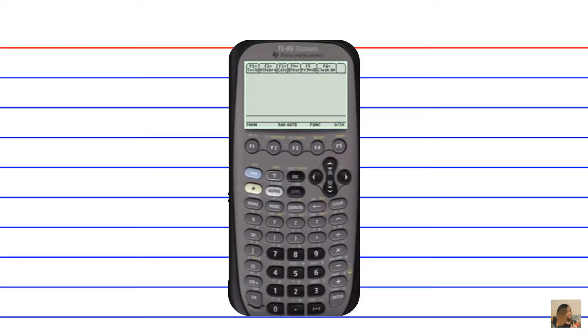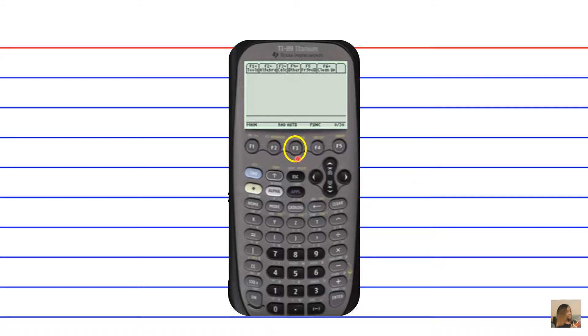In an effort to input an integrand, when I say integrand I mean the equation that's going to be integrated, you have to first press F3 on your TI-89 model. And if you're using a TI-83,